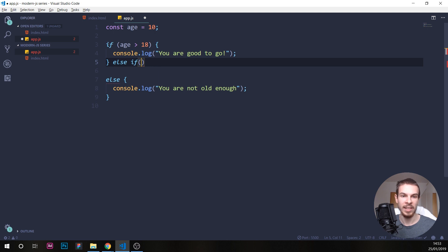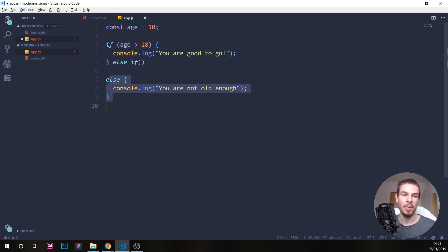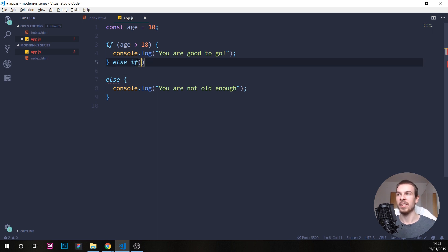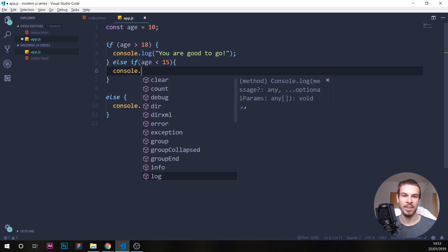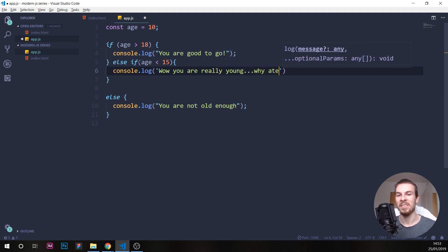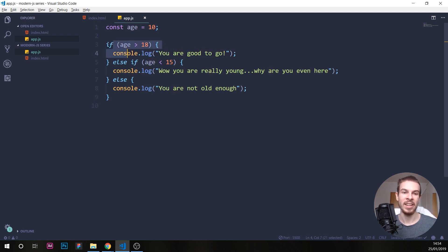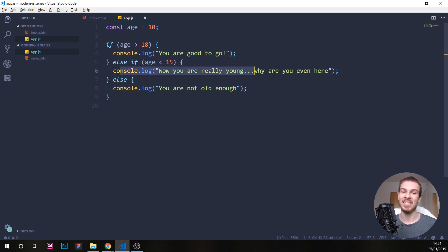So we just add another condition here. With else if, you need to add another condition. Let's say if age is smaller than 15, we do brackets and console log 'wow, you are really young, why are you even here?' Hit save. Now it's going to check: is it bigger than 18? No. Else if age is smaller than 15 — is 10 smaller than 15? Yes, so this block is going to run.